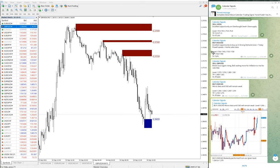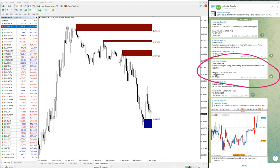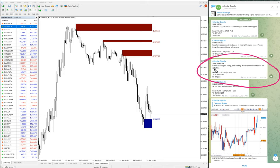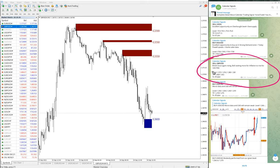First, we will see the performance of GBP/USD. In calendar signal, whenever we are giving the signal, we are also giving the reason why we are giving this particular pair. For example, sell GBP/USD - we have given the reason: Brexit issue again racing, Bank of England waiting more for inflation to raise for rate hike. Because of these reasons, we have given sell GBP/USD.